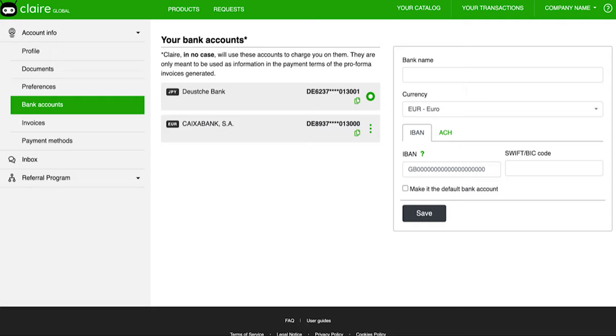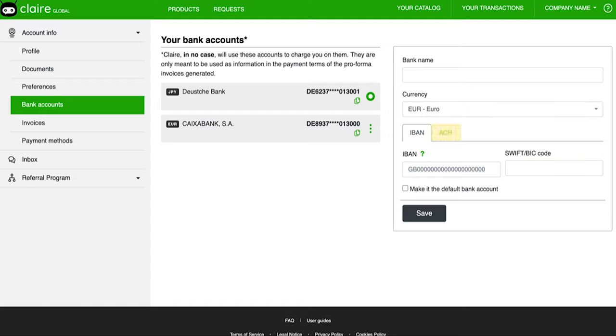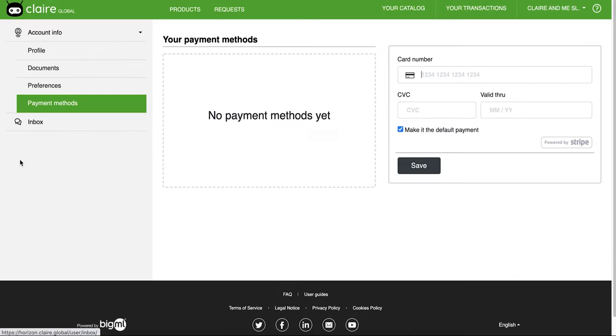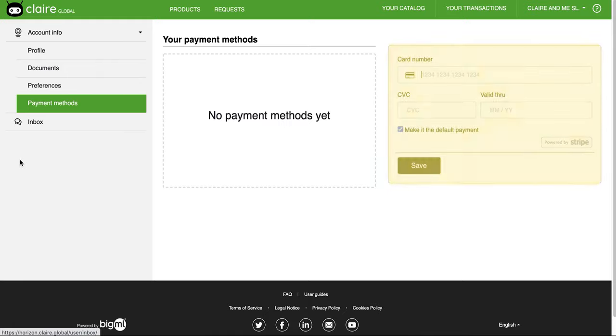If you are a seller, you must include your bank details. Introduce your bank's name, choose the currency in which you operate, and introduce your IBAN or ACH information. The payment method is just so we can charge Claire's fee once the sale has been made. However, this information is not mandatory until you make your first sale.